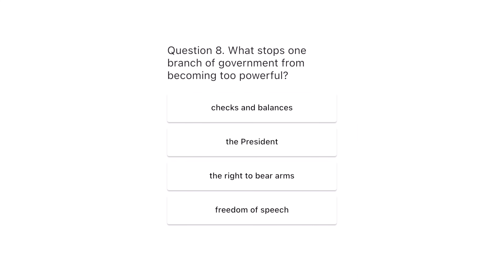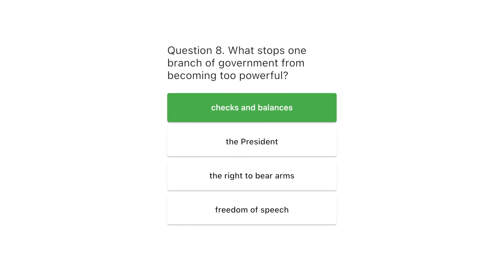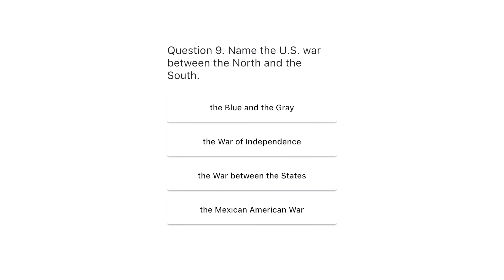Question 8. What stops one branch of government from becoming too powerful? Checks and balances. The President. The right to bear arms. Freedom of speech. The correct answer is checks and balances.